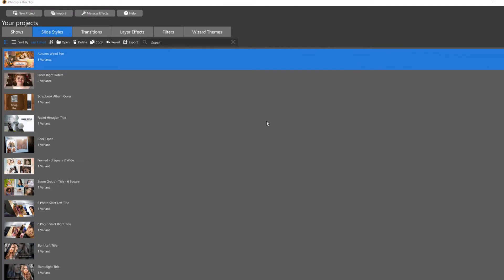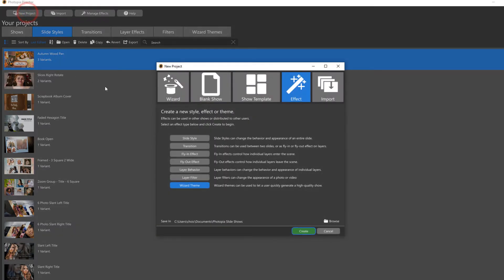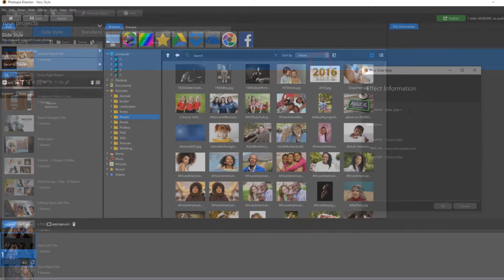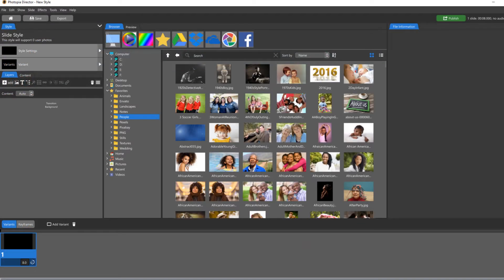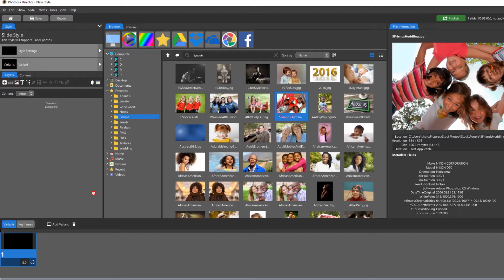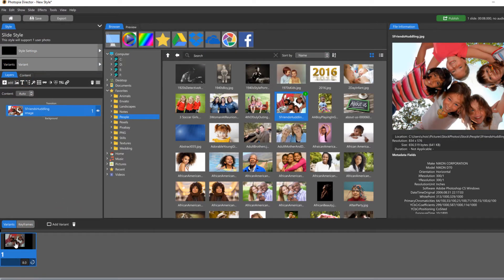Starting to build a slide style from the new project window is exactly the same process, only you're starting with a blank slide instead of one that you've already begun inside a show.